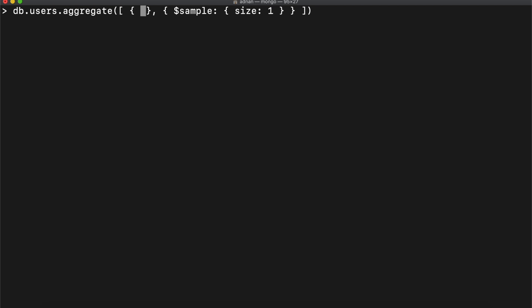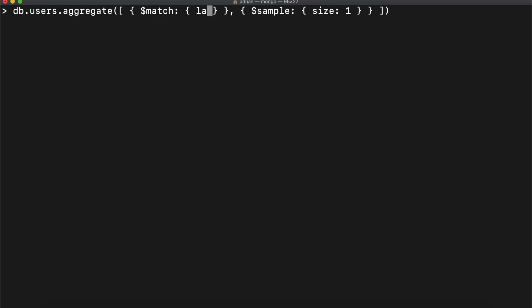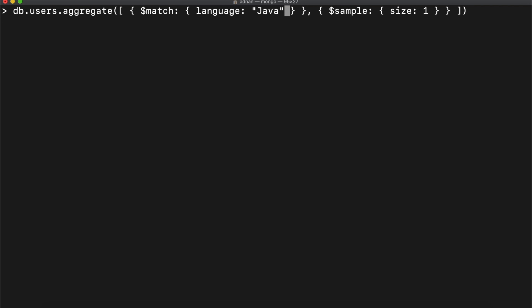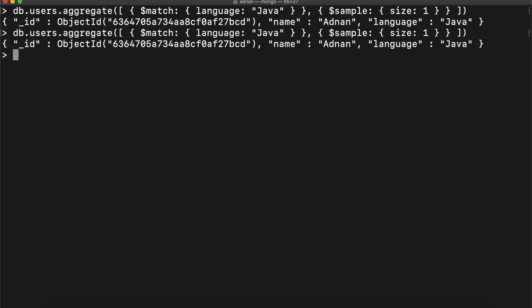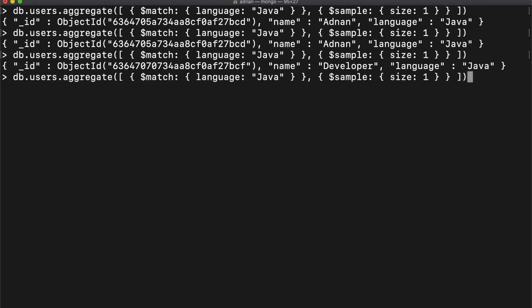It will have the $match operator. And in its object, we will specify the filter. I am going to filter only those records that have language Java. So it will always fetch a random document that has language Java.